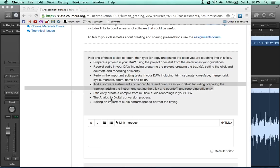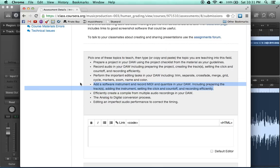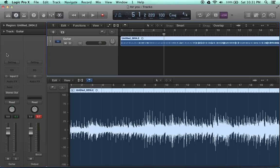But today, I'm going to show you how to add a software instrument and record MIDI and quantize in your DAW, including preparing the tracks, adding the instruments, setting the click and count off, and recording efficiently. So let's start.